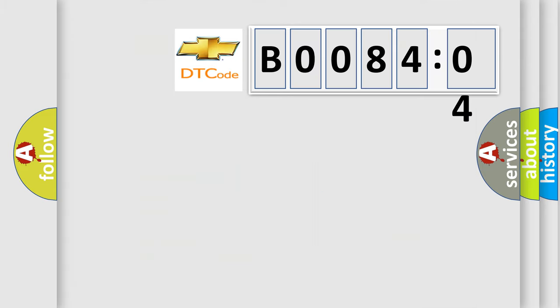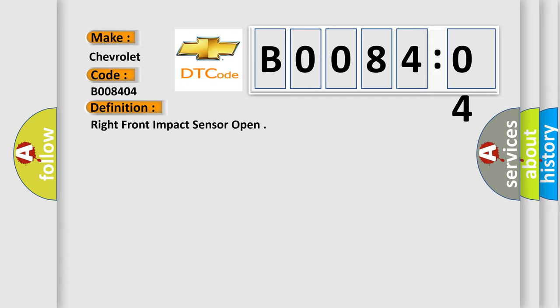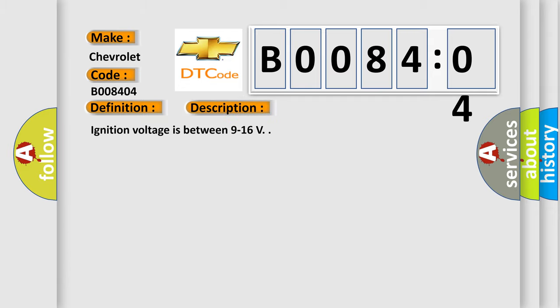So, what does the diagnostic trouble code B008404 interpret specifically for Chevrolet car manufacturers? The basic definition is right-front impact sensor open. And now this is a short description of this DTC code. Ignition voltage is between 9 to 16 V. This diagnostic error occurs most often in these cases.